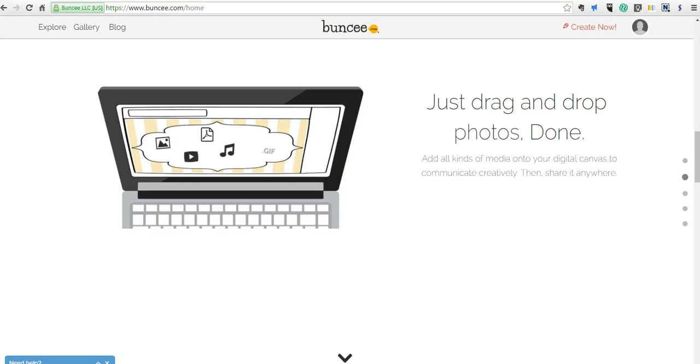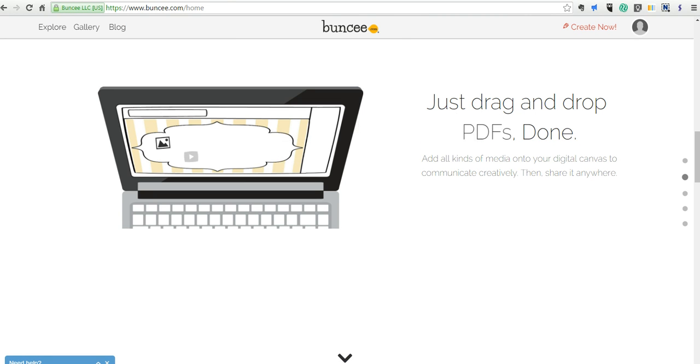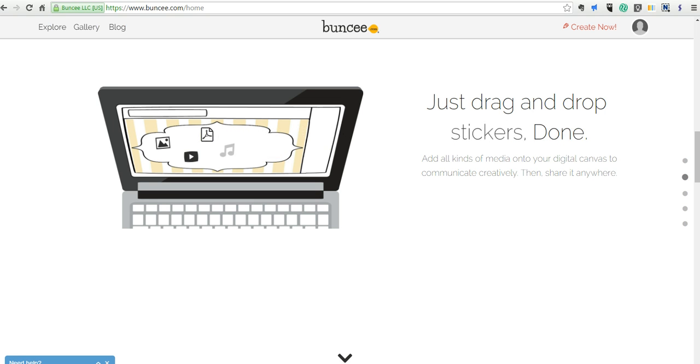Hi, this is Richard Byrne, and in this video we're going to take a look at Buncee and how easy it is to add media to slides inside of Buncee. You can use the commercial version of Buncee at buncee.com or the education version at edu.buncee.com.